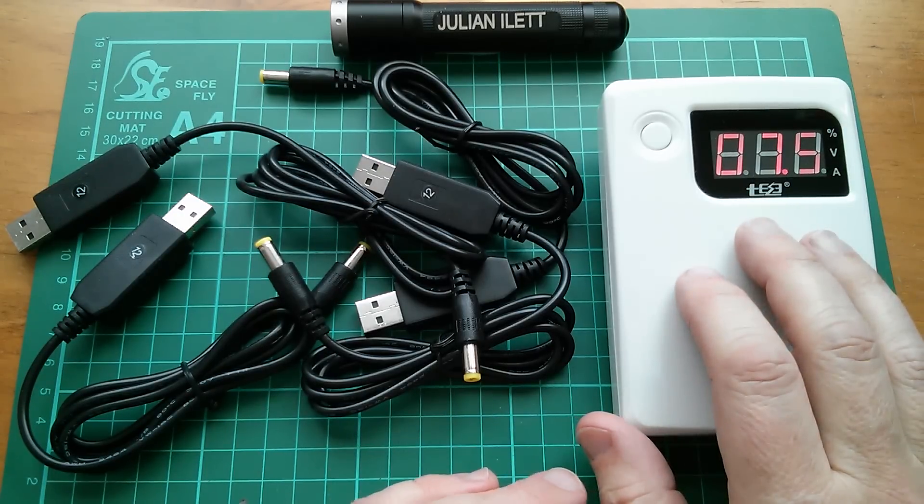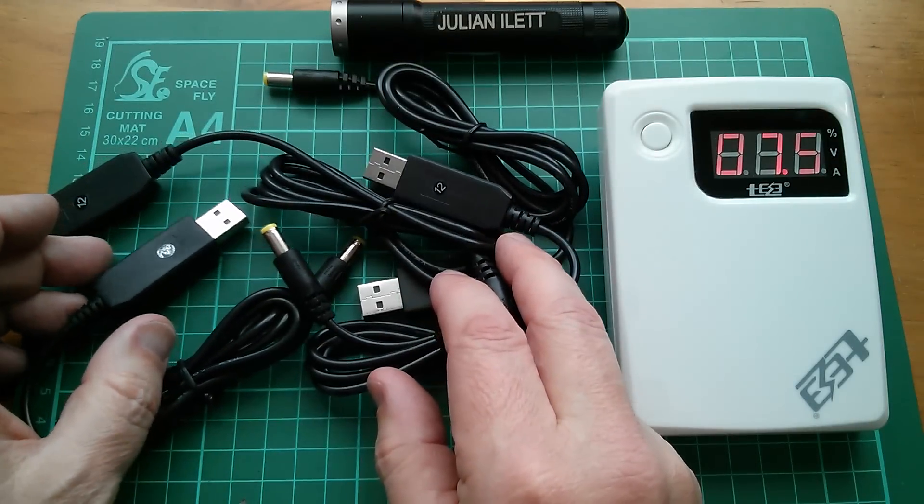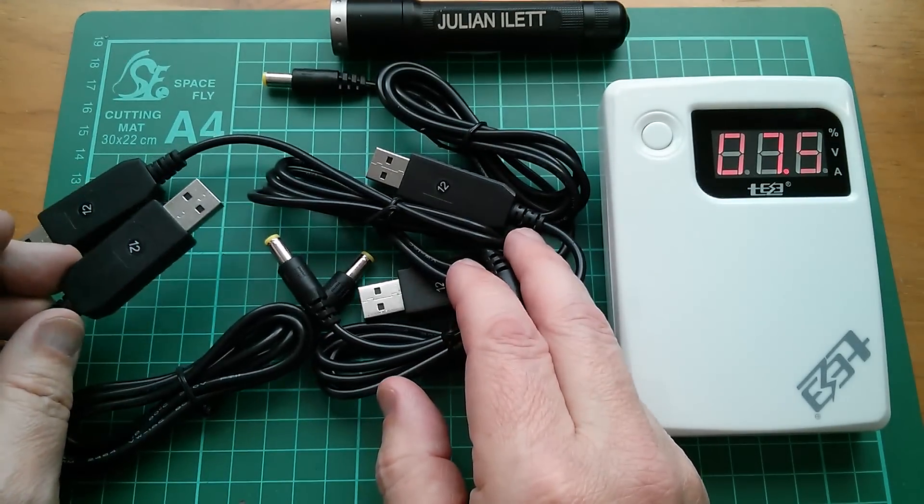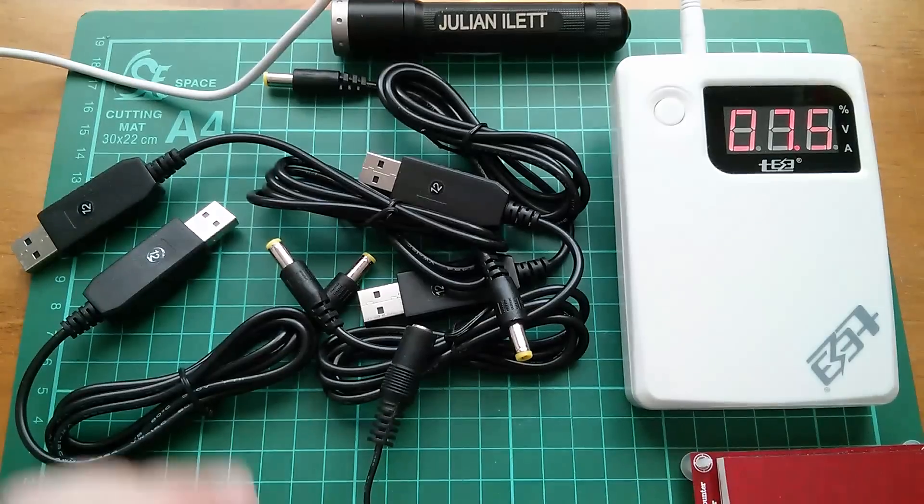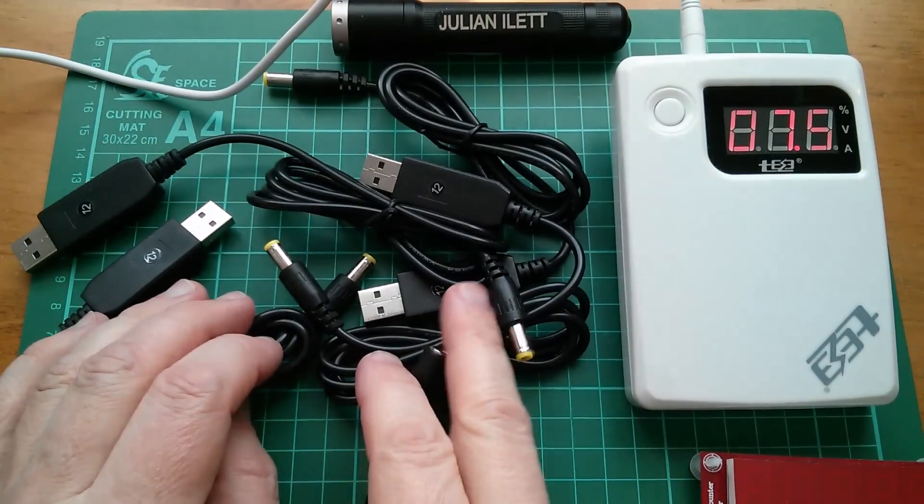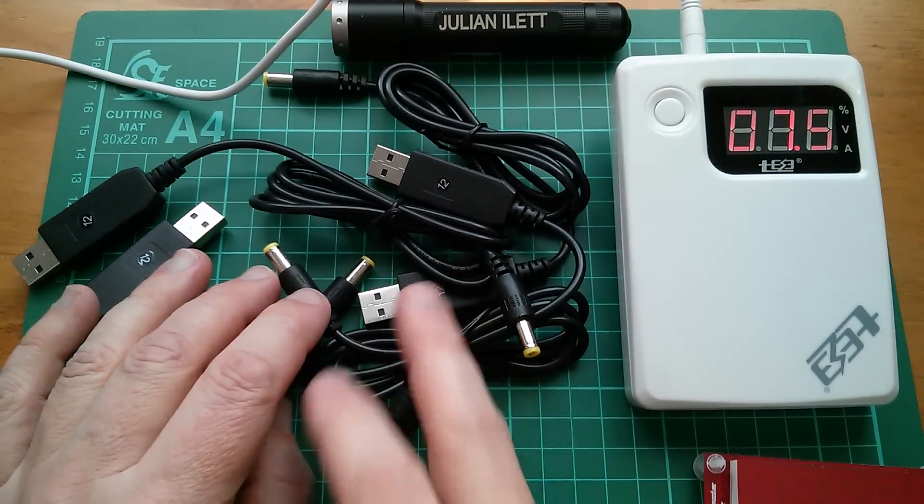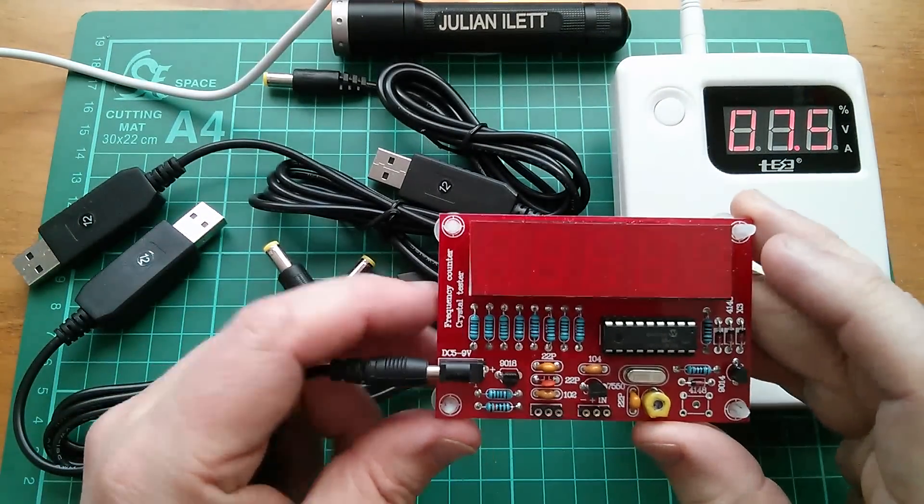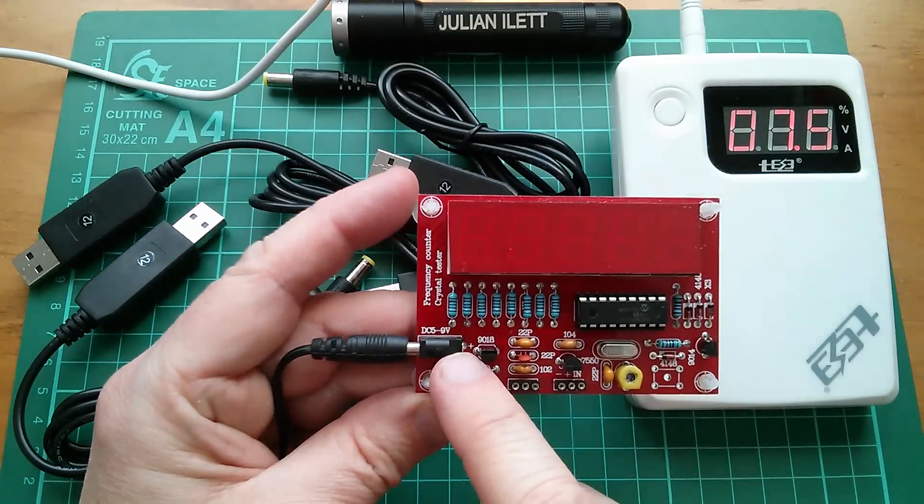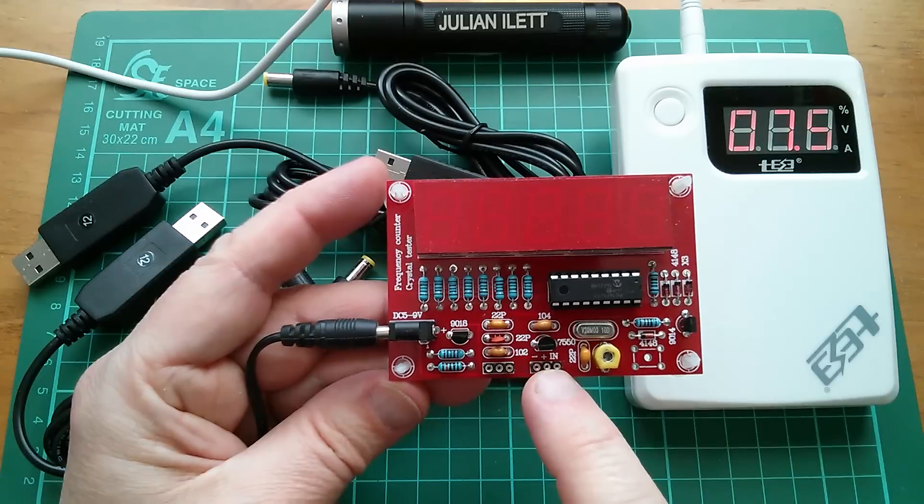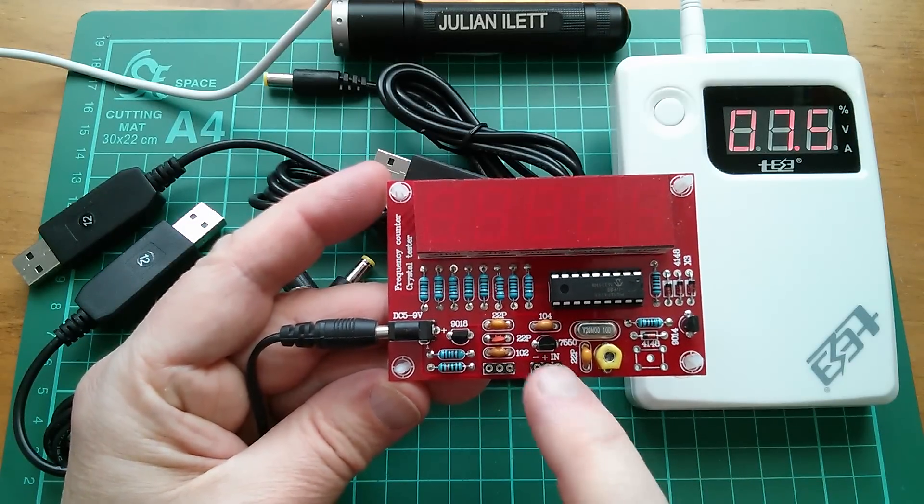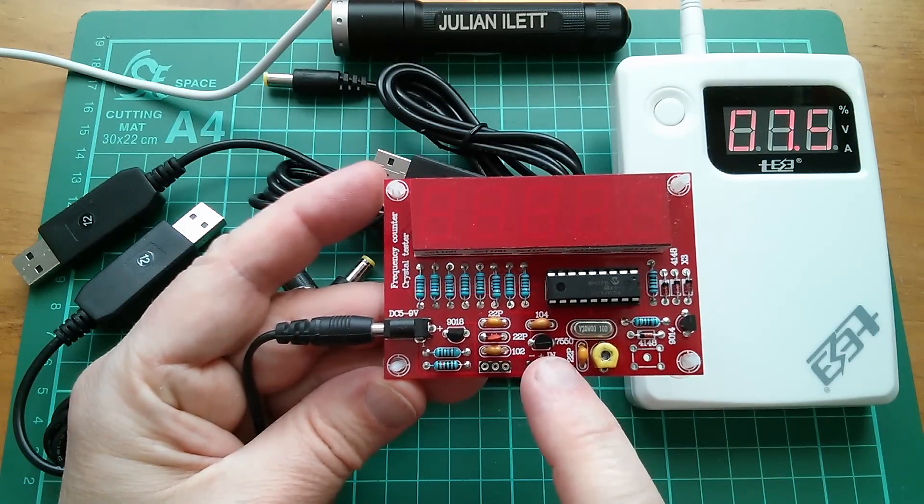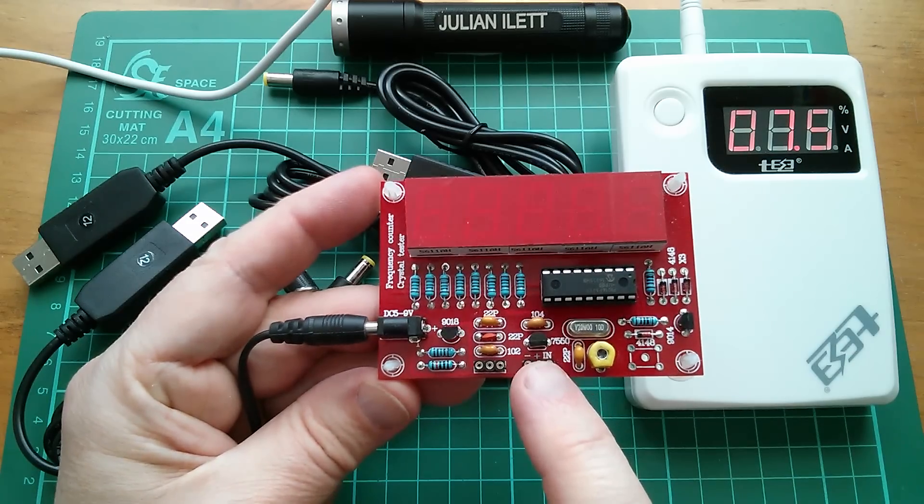Just take a regular 5 volt power bank, have a set of these set to certain fixed voltages and then plug in whichever one you want. So for example I might want to make one of these at 7.5 volts. This frequency counter says DC 5 to 9 volts. It has a standard linear 5 volt regulator so what we really want to do is just go above the dropout threshold for this thing.